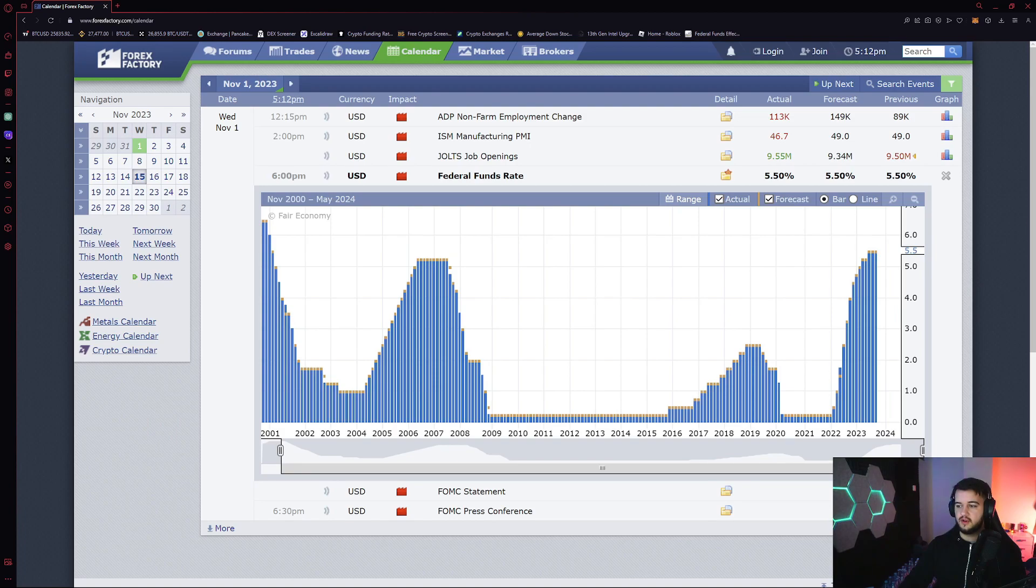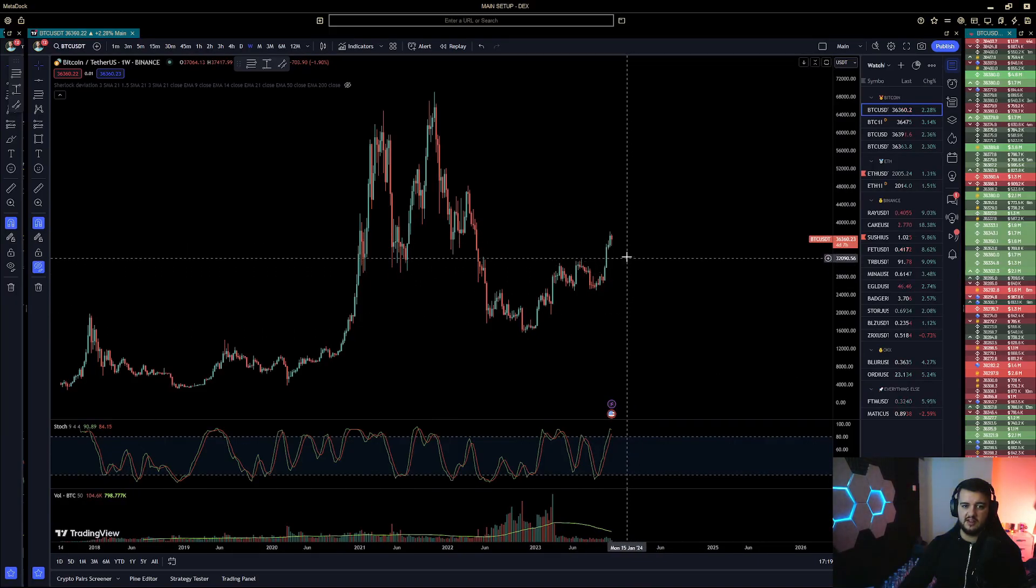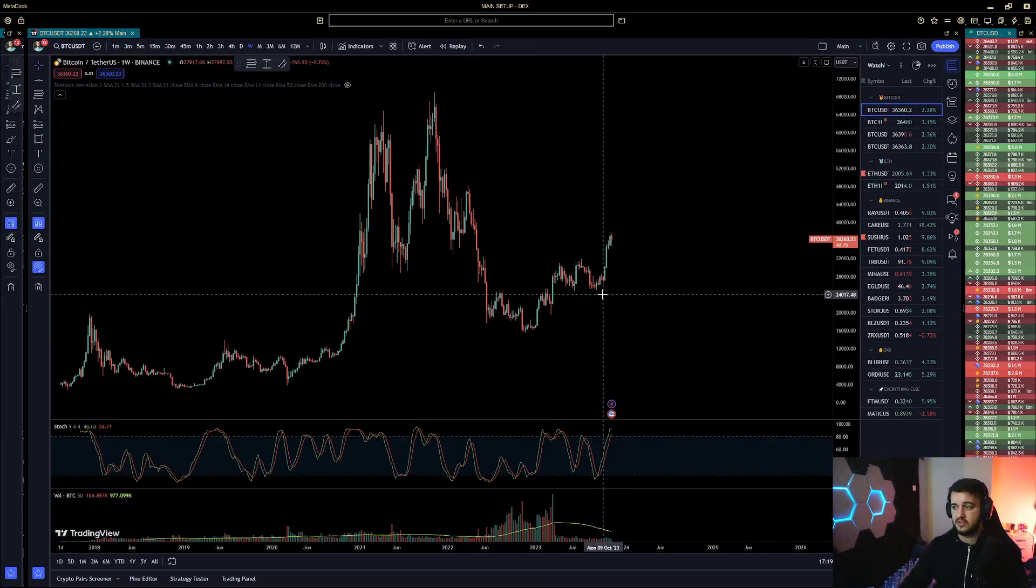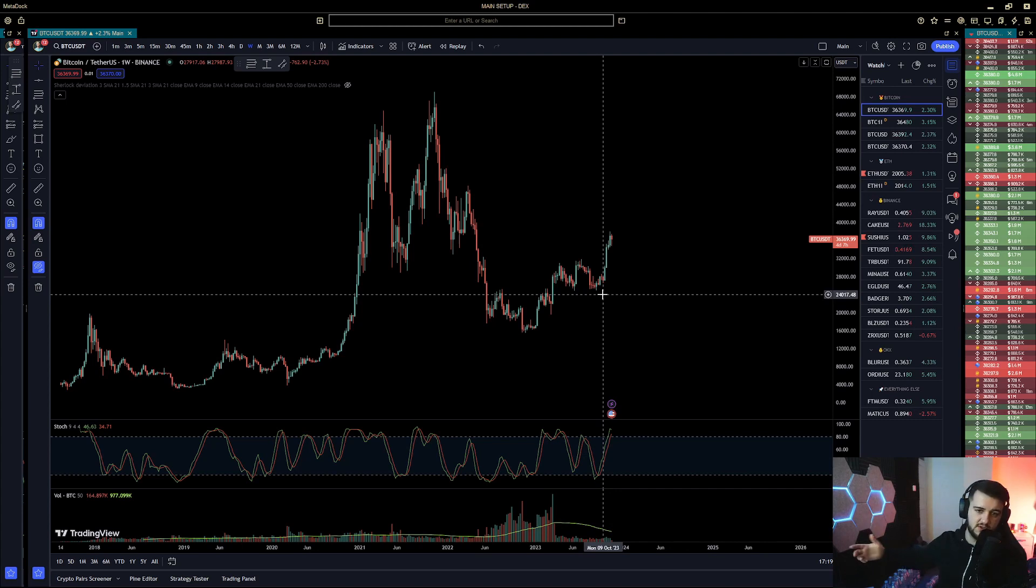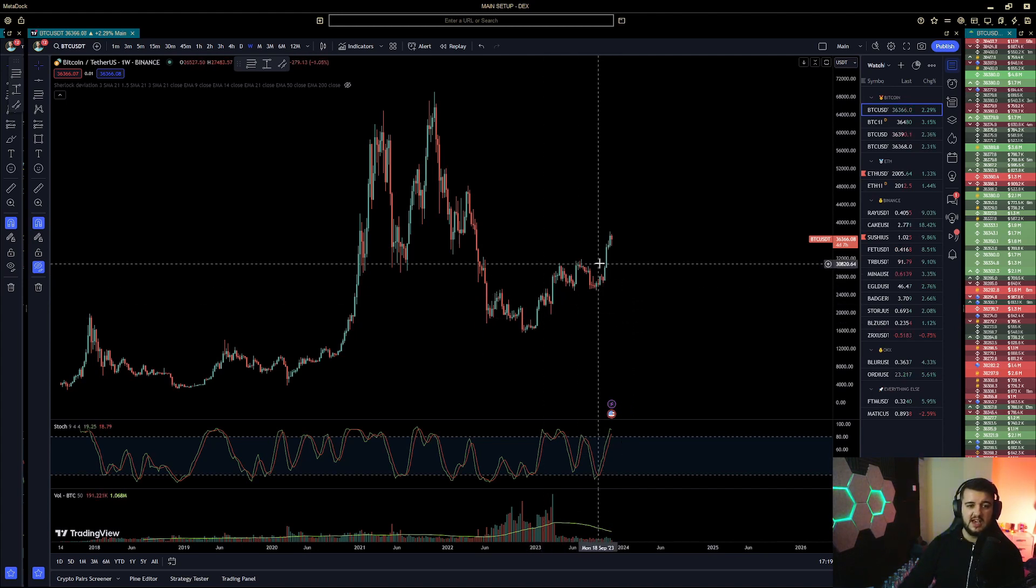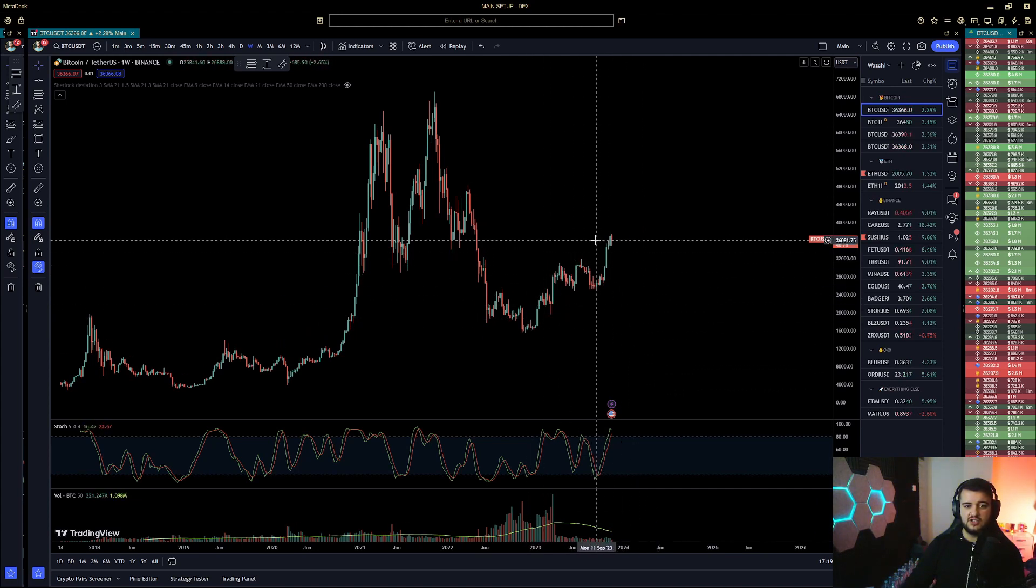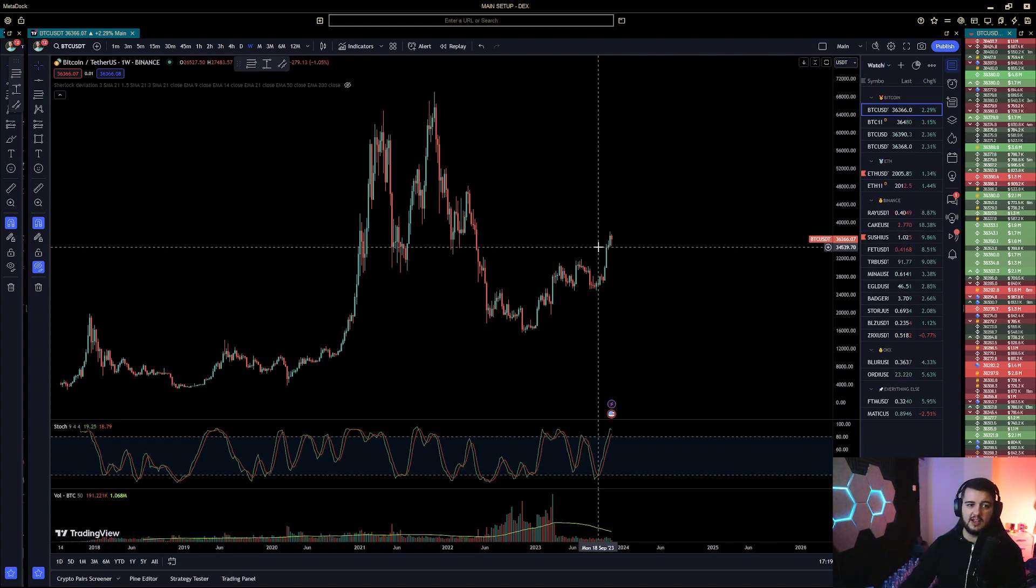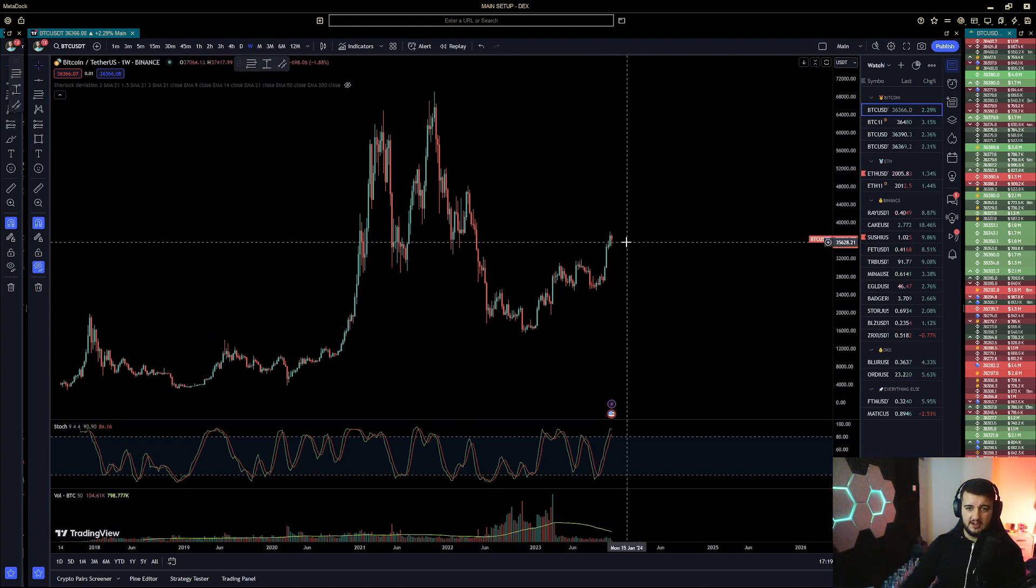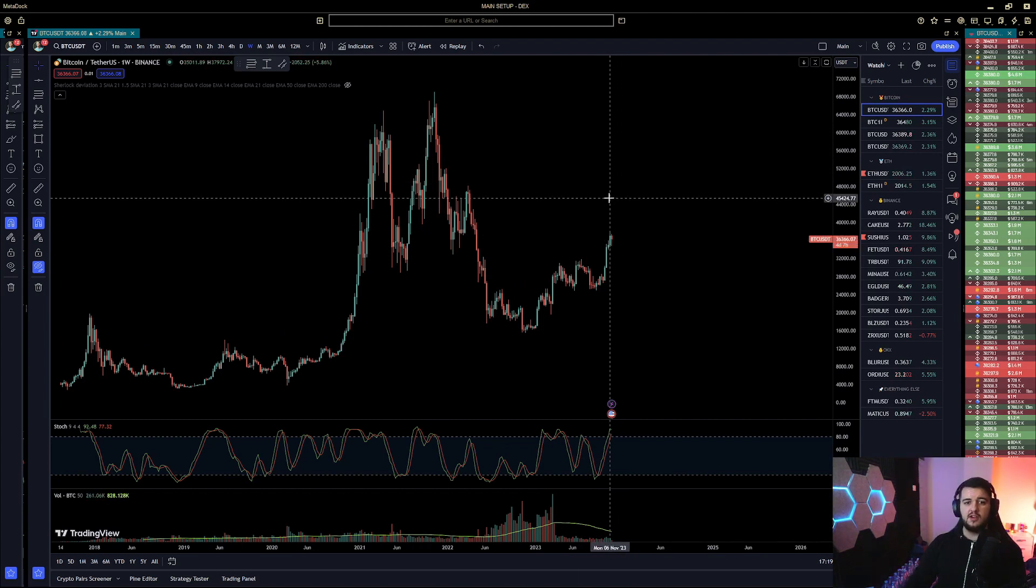I feel like after this capitulation event that is coming at some point next year, once that happens, that's where you're going to miss the bottom if you don't buy there. I feel this here is just a bear market bounce, whatever you want to call it—liquidity collection to the upside.